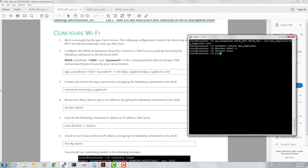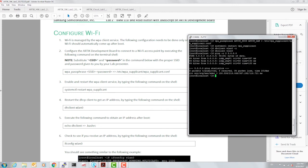Let's execute a ping test to make sure that we have access to the internet. We have three transmit packets and three receipt packets with zero percent packet loss, letting us know that we have access to the internet.